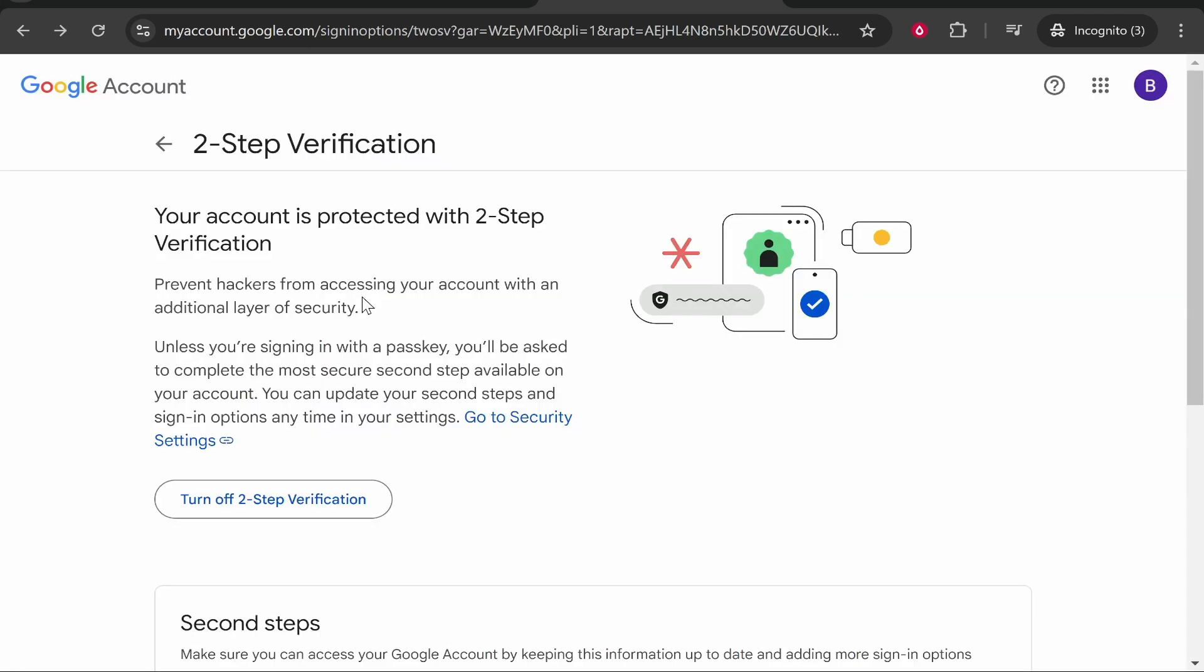You can then click done and there you go. Your account is now protected and you can now use it as usual. Every time you log in you'll get sent an SMS message to the phone number you provided.